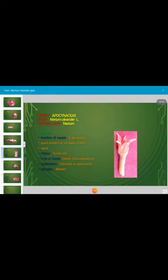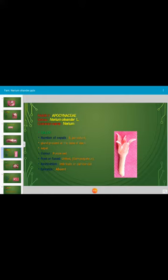This is the calyx of Nerium. The calyx consists of five sepals which are persistent. A gland is present at the base of each sepal. The color of the sepal is purple-red. The sepals are united, hence described as gamosepalous. Aestivation — the arrangement of sepals — is imbricate or quincuncial. Epicalyx is absent.